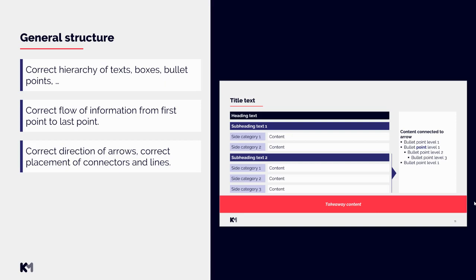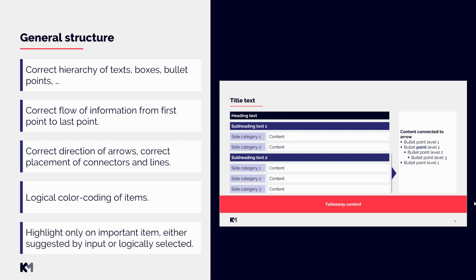Another point is logical color-coding of items. This always depends on specific client's guidelines, but generally the heading is usually the most prominent color, then subheading is a bit lighter, and some side categories would be even lighter and so on. Then we have also highlight color.